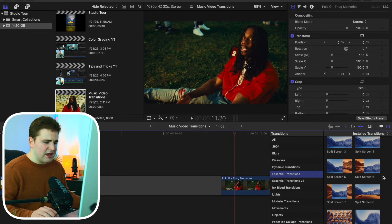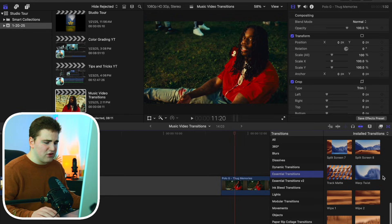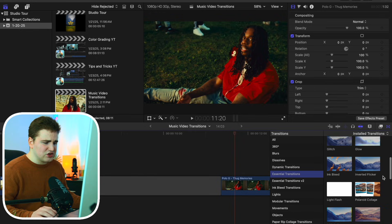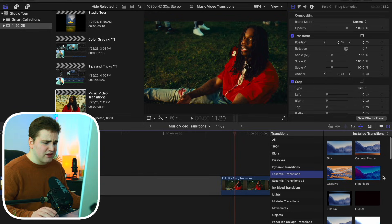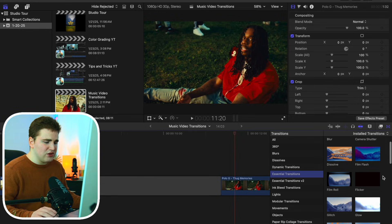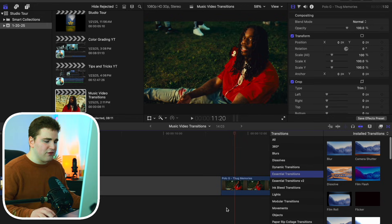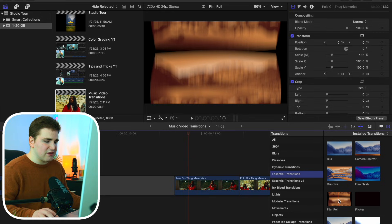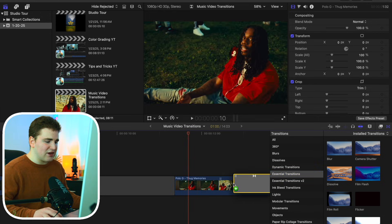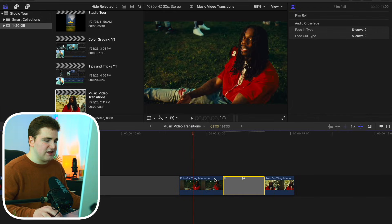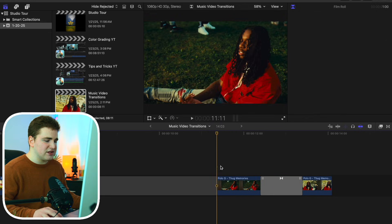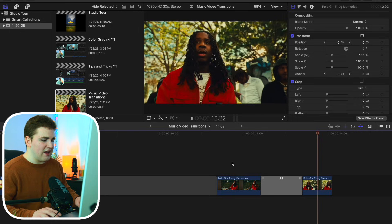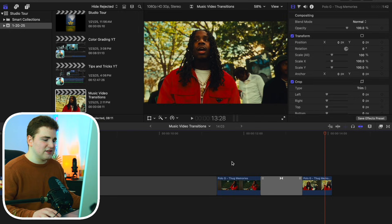Let's go to the v1 pack and scroll through. We have warp twist, shake, RGB, and all these really cool effects. Let's use the film roll transition — hover your mouse over it, click on it, and simply drag it into place. Disable the transitions window and there you go — just as simple as drag and drop, and now you have a really cool transition.